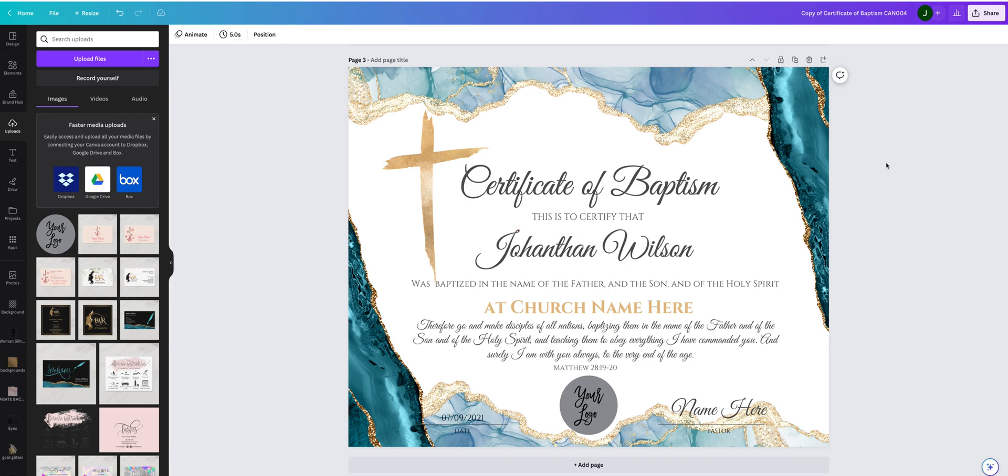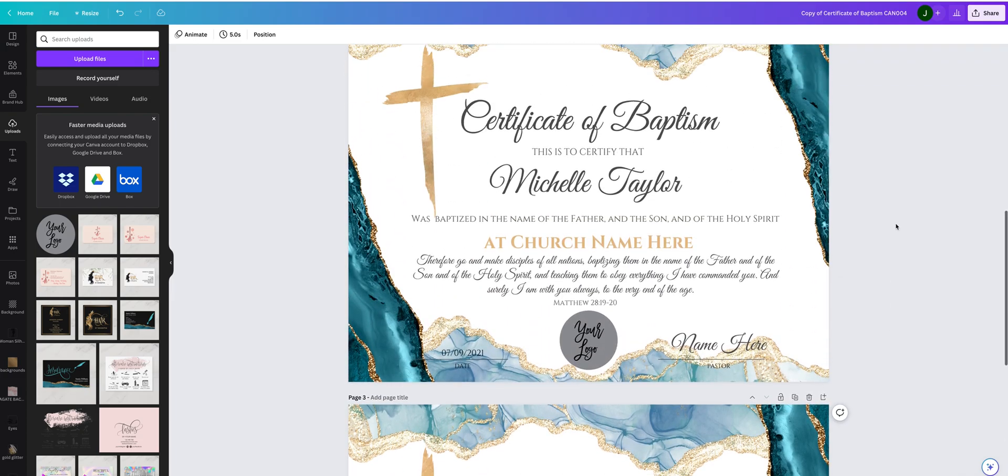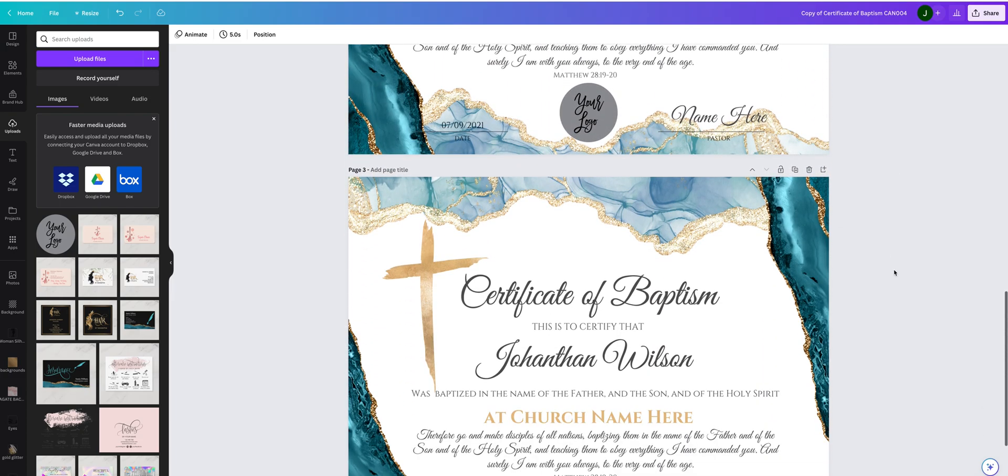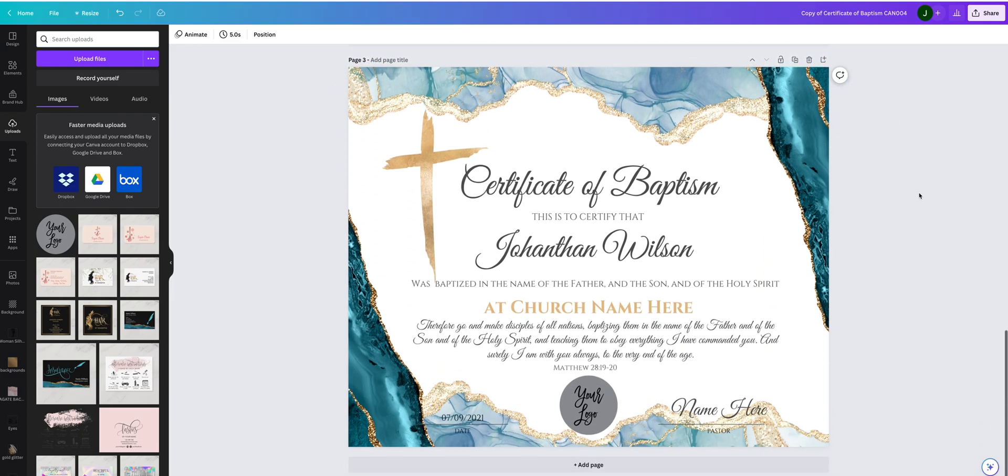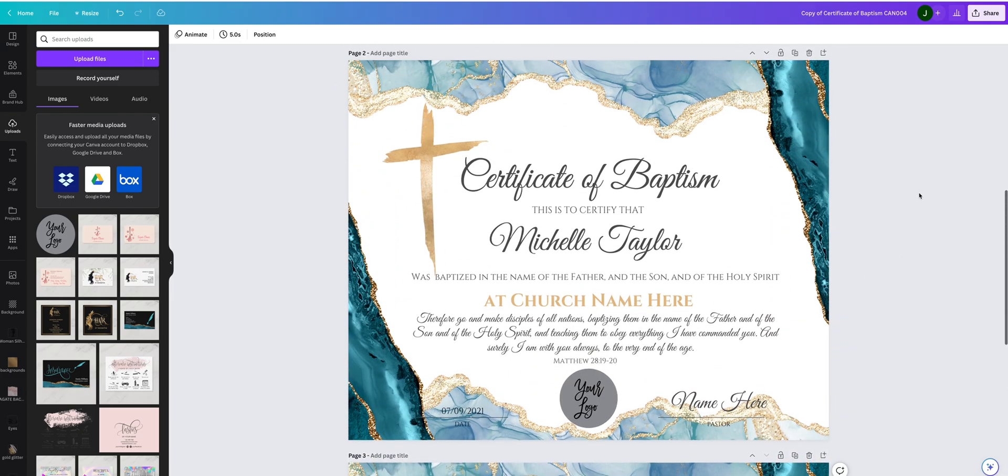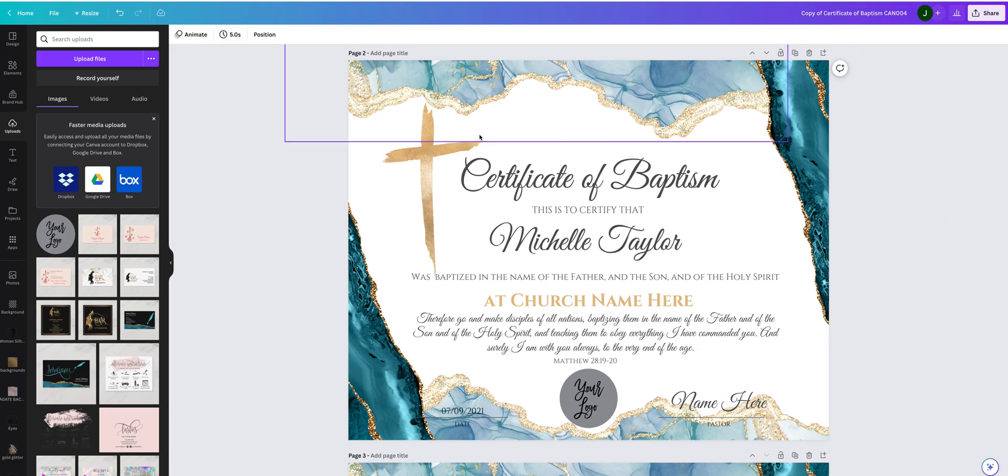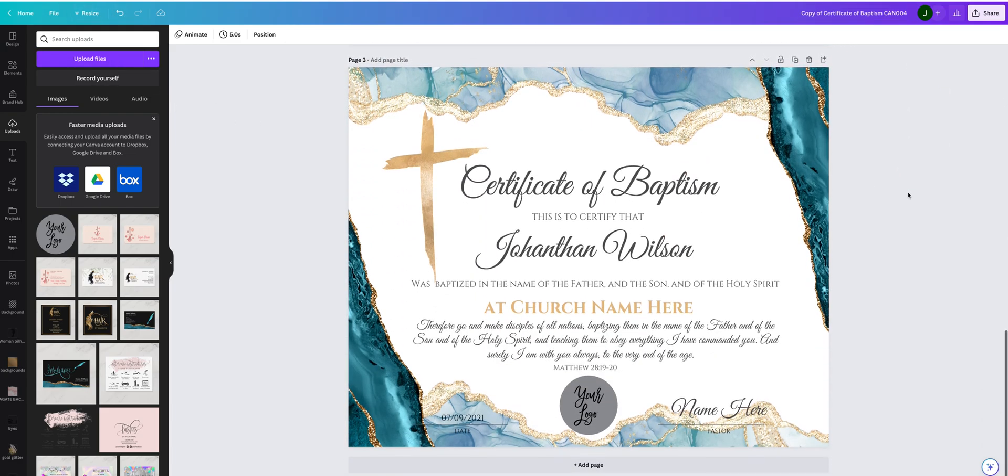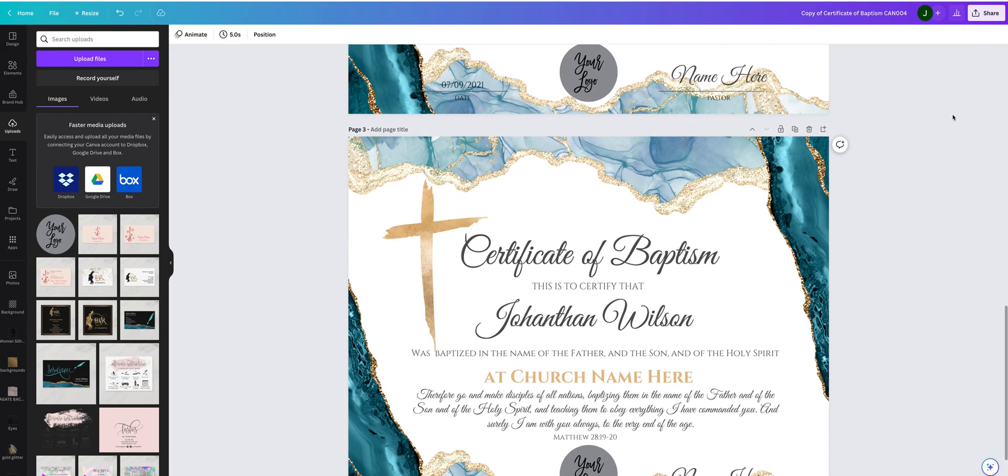Here it is, so now you have both of your certificates saved. Canva automatically saves your files so you don't need to do anything else. Everything will be saved.